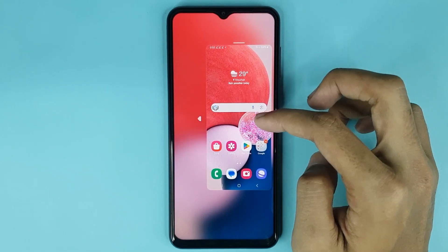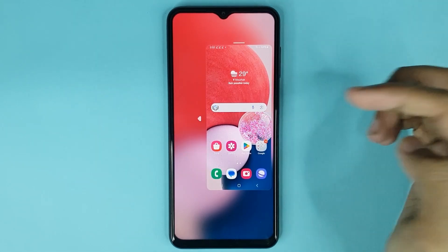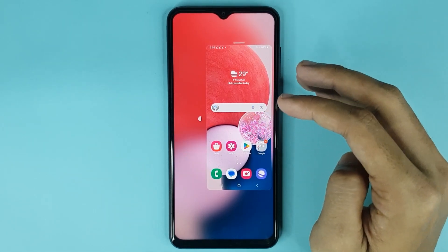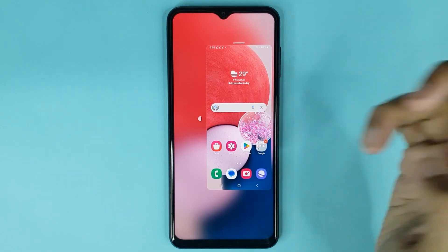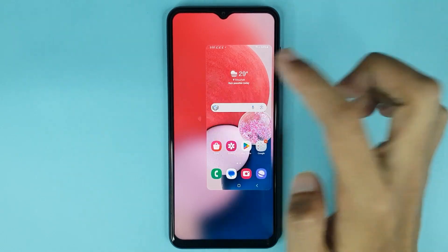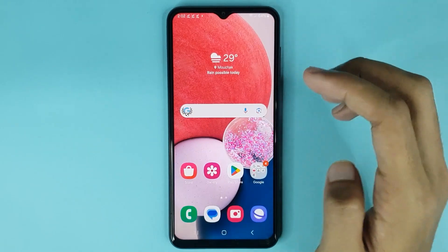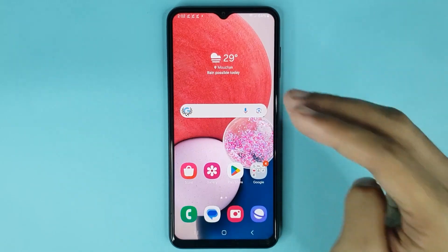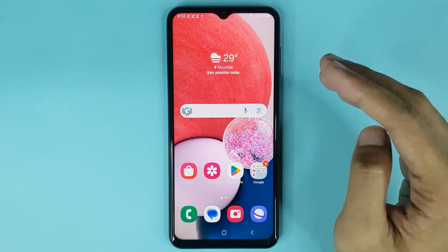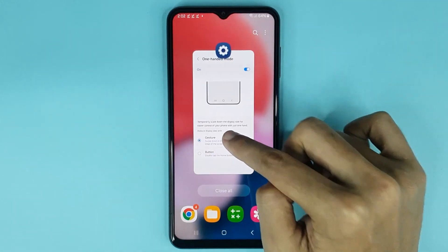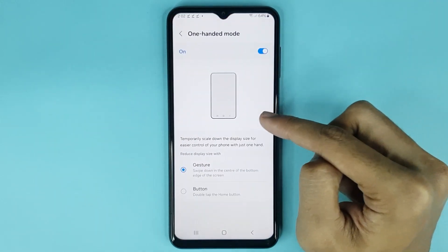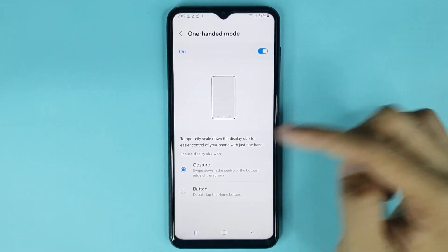The position is changed. Now to disable one-handed mode, just tap on any blank space, and you can see it's disabled successfully.